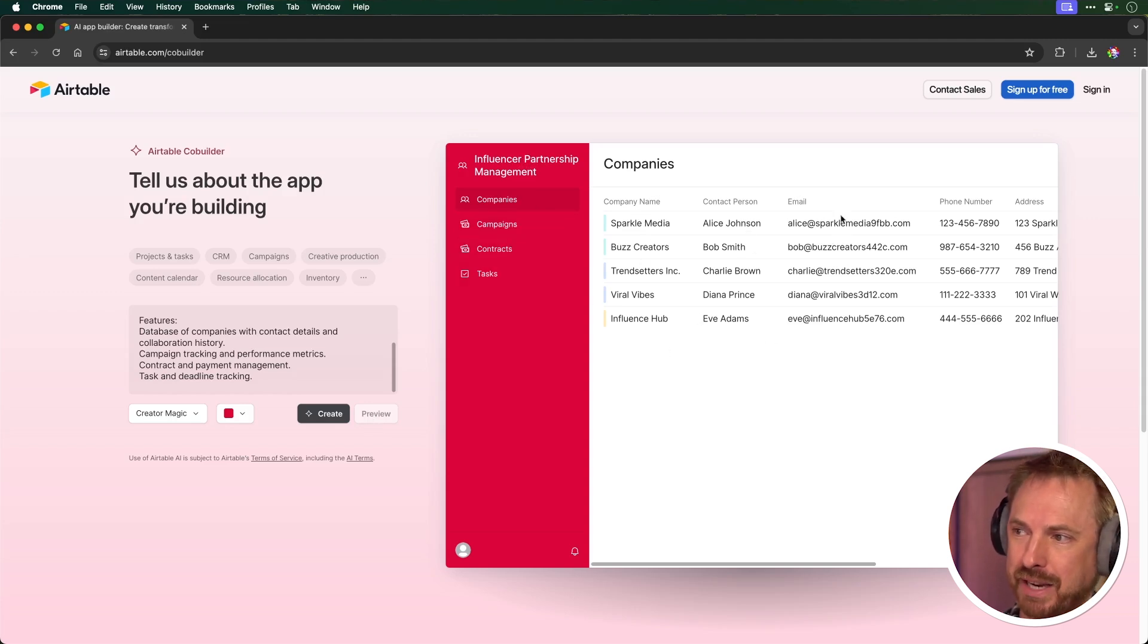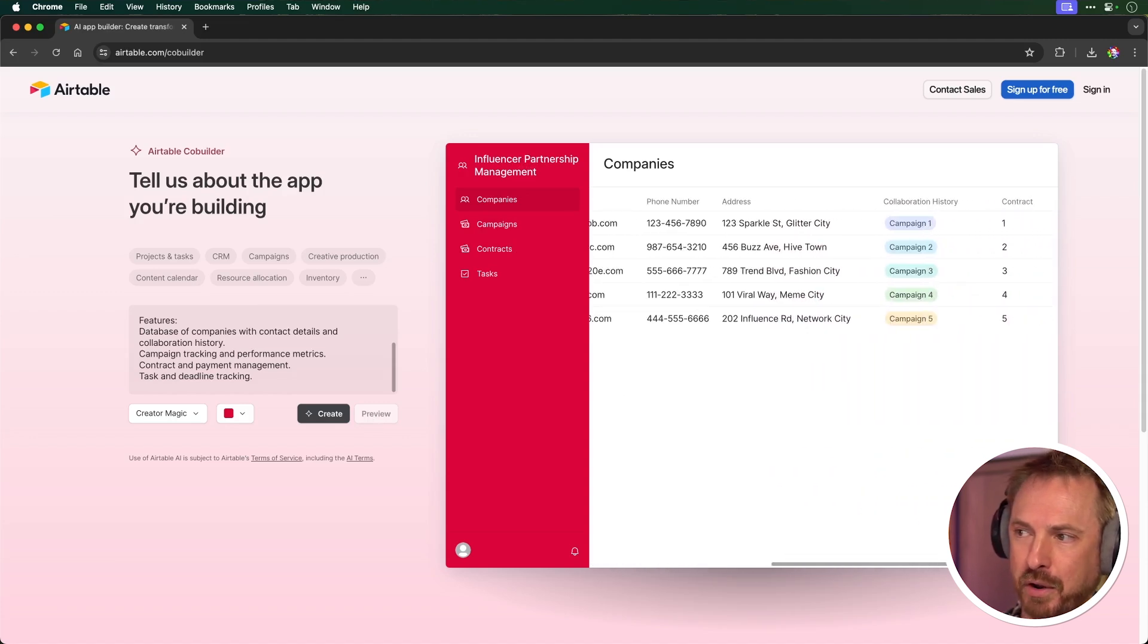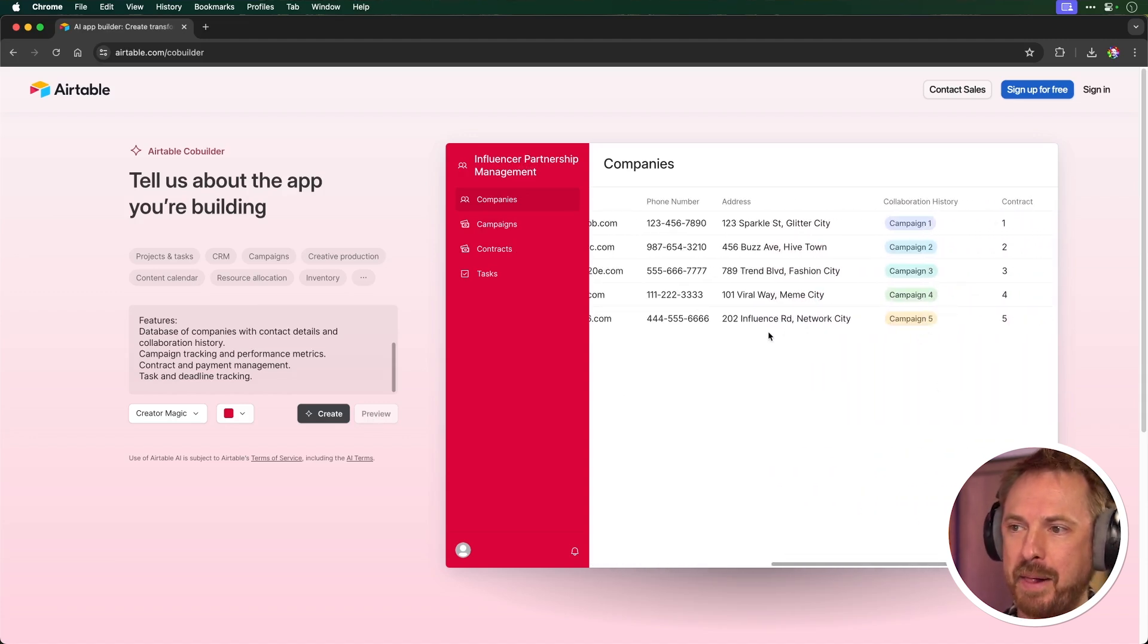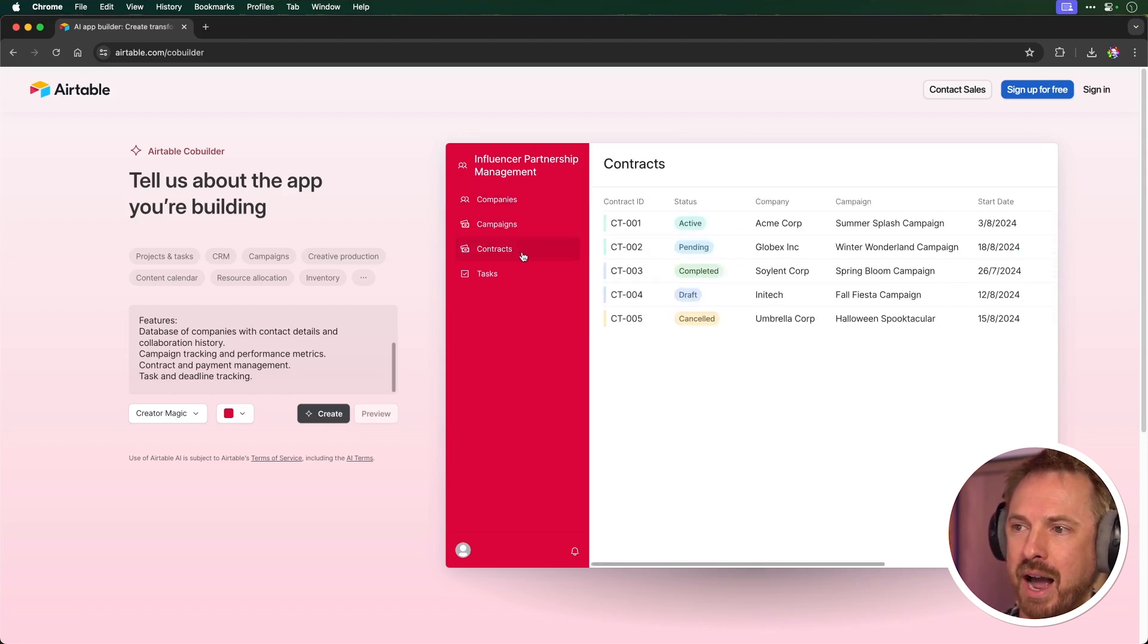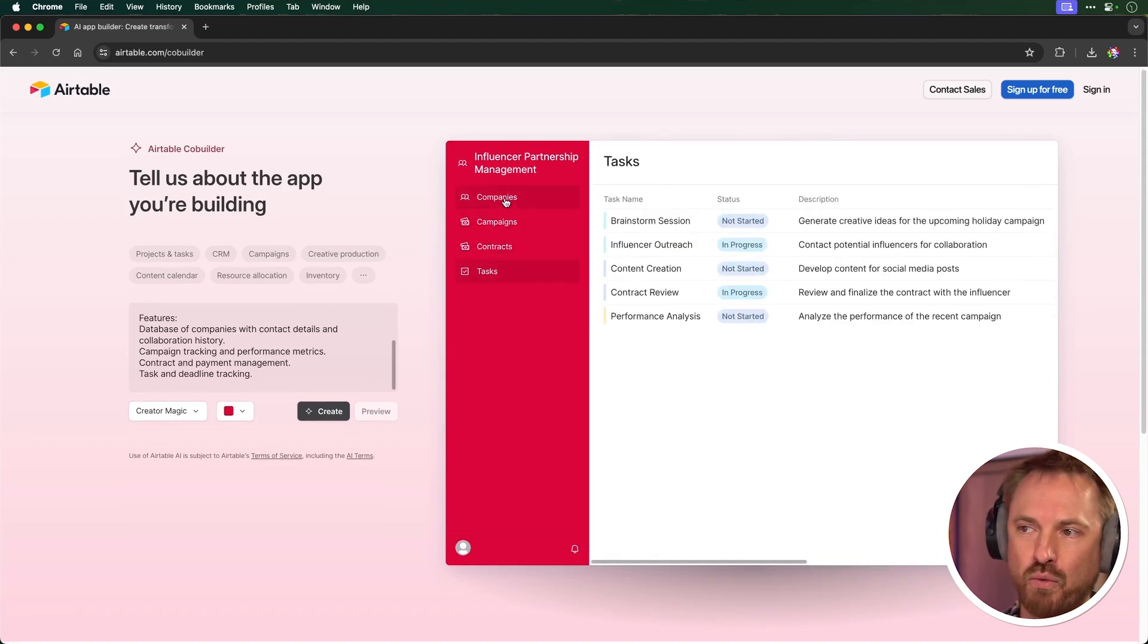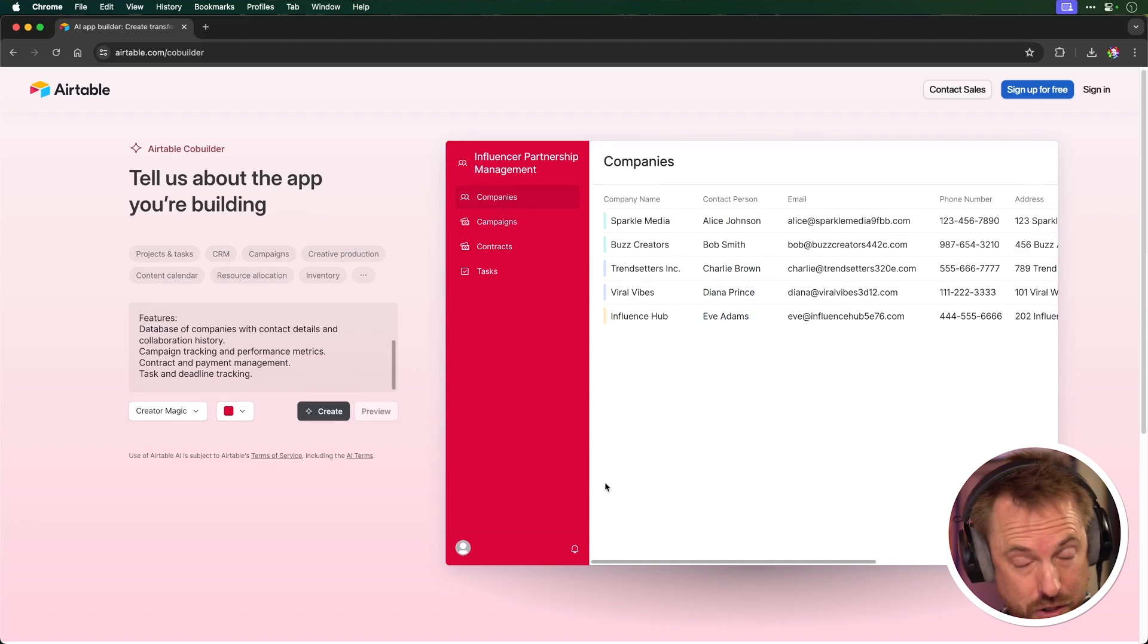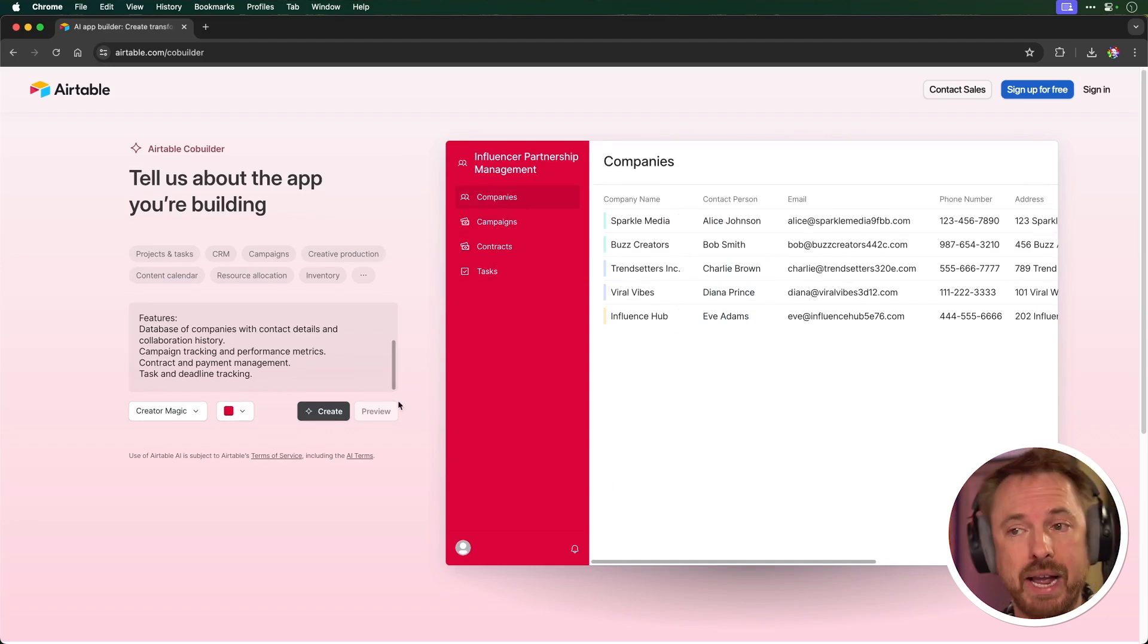And we can actually click through all of this and see how our app will look in total. This is really cool stuff. It's all built out for me so I can start populating this as my own tool. Now, if we're happy with what Airtable co-builder has created, let's click create. And boom, within moments, this is now inside my Airtable account.